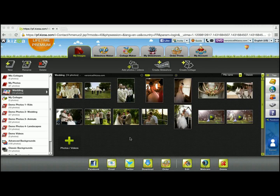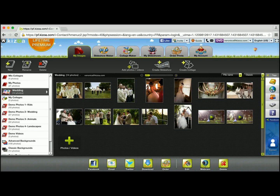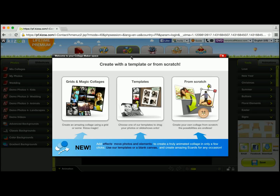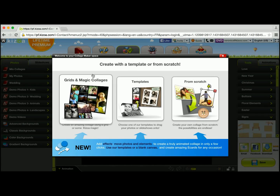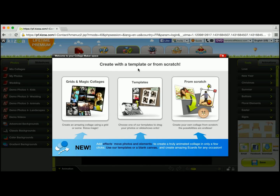In this tutorial, I'm going to show you how you can create a collage using a collage template. Once you're in your Kizzo account, simply go to the Collage Maker tab, and right away you'll be given an option of three choices for how you would like to make your collage.